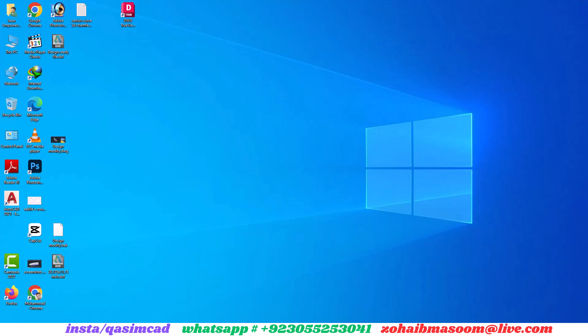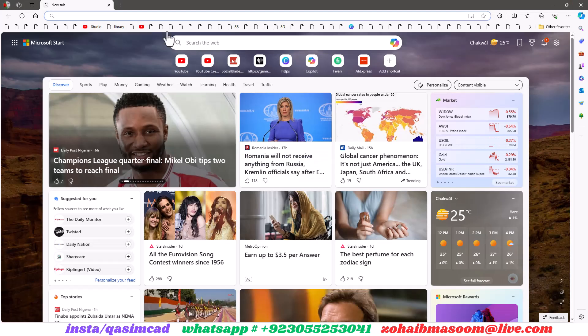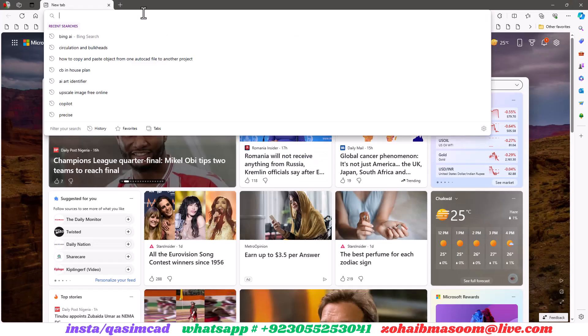Welcome to KassamCAD YouTube channel. In this tutorial I am going to show you how to open higher version AutoCAD file into lower version of AutoCAD.